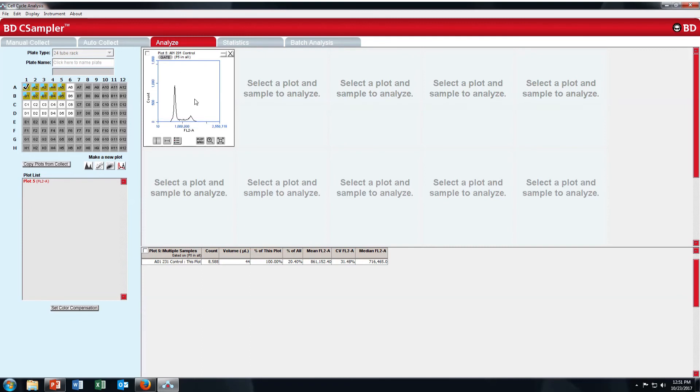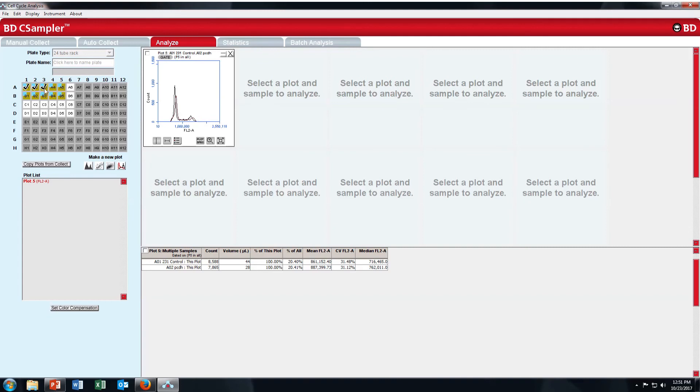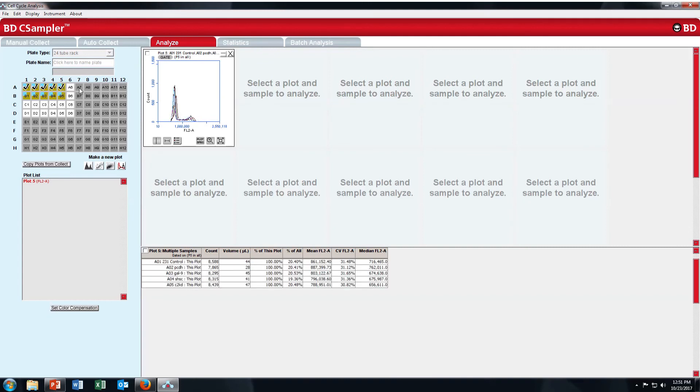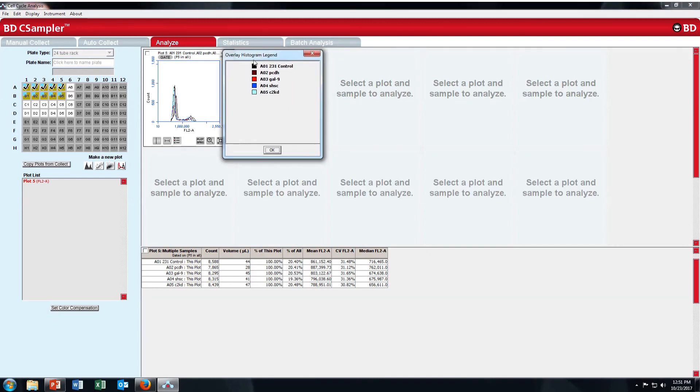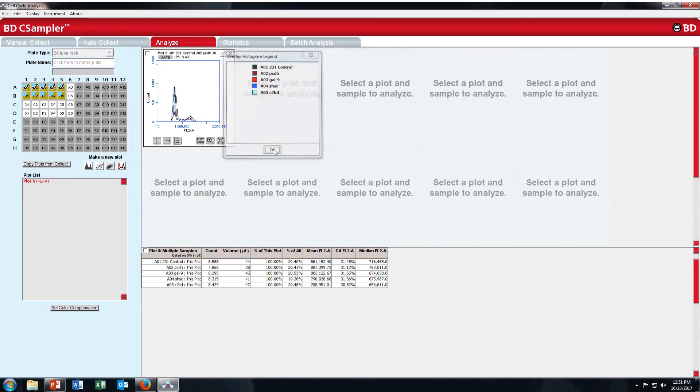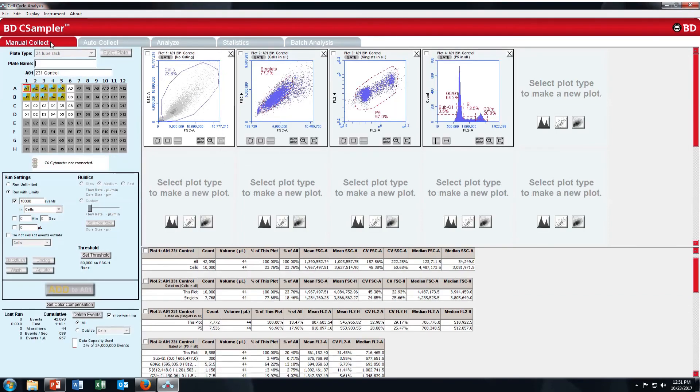Here you can see the 231 control. Let's say you want to see the overlay. Just click on A2. You can see the overlay. A3, A4, A5. You can see overlay histogram legend. Which color is assigned to which one? You can see.